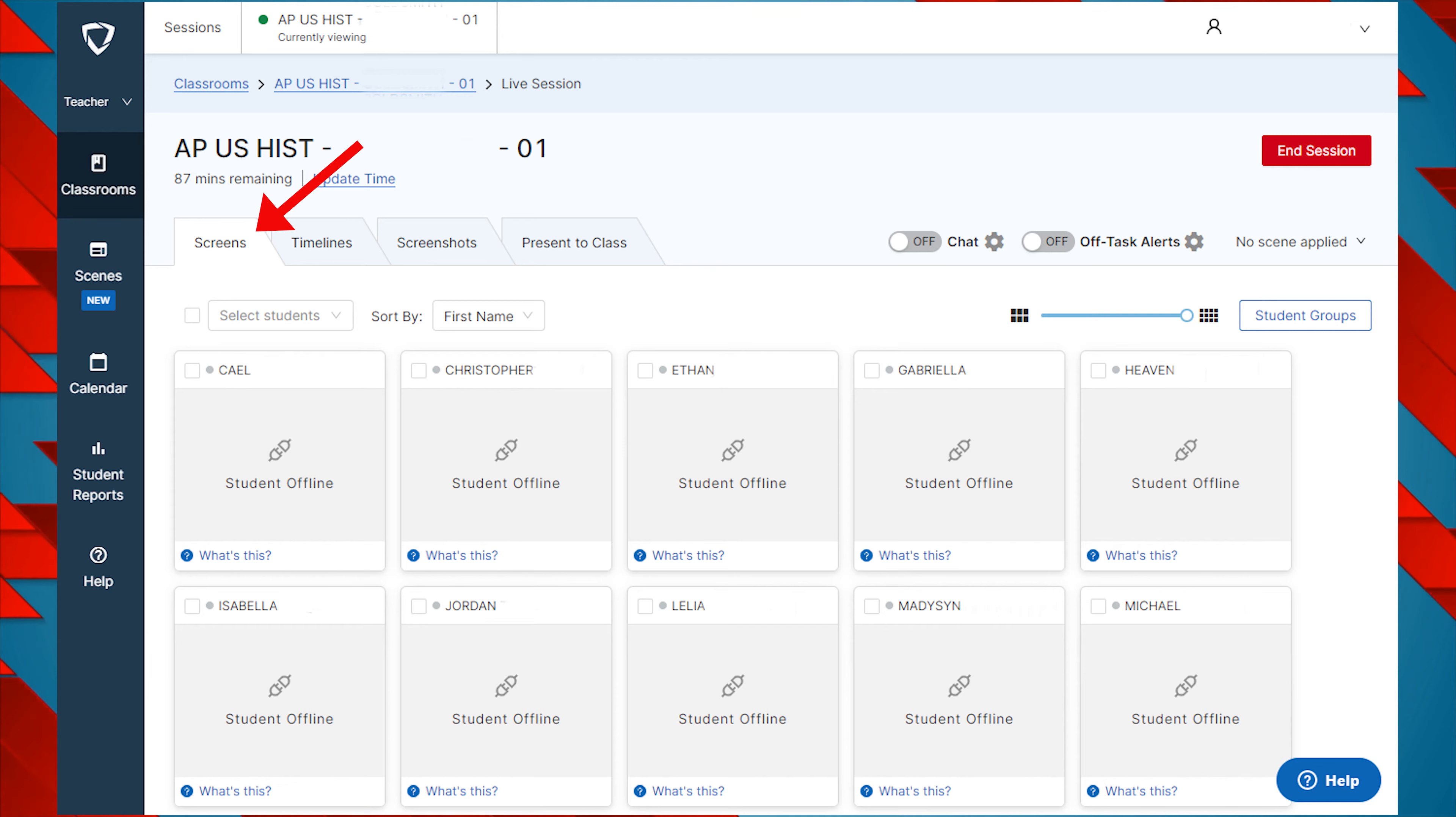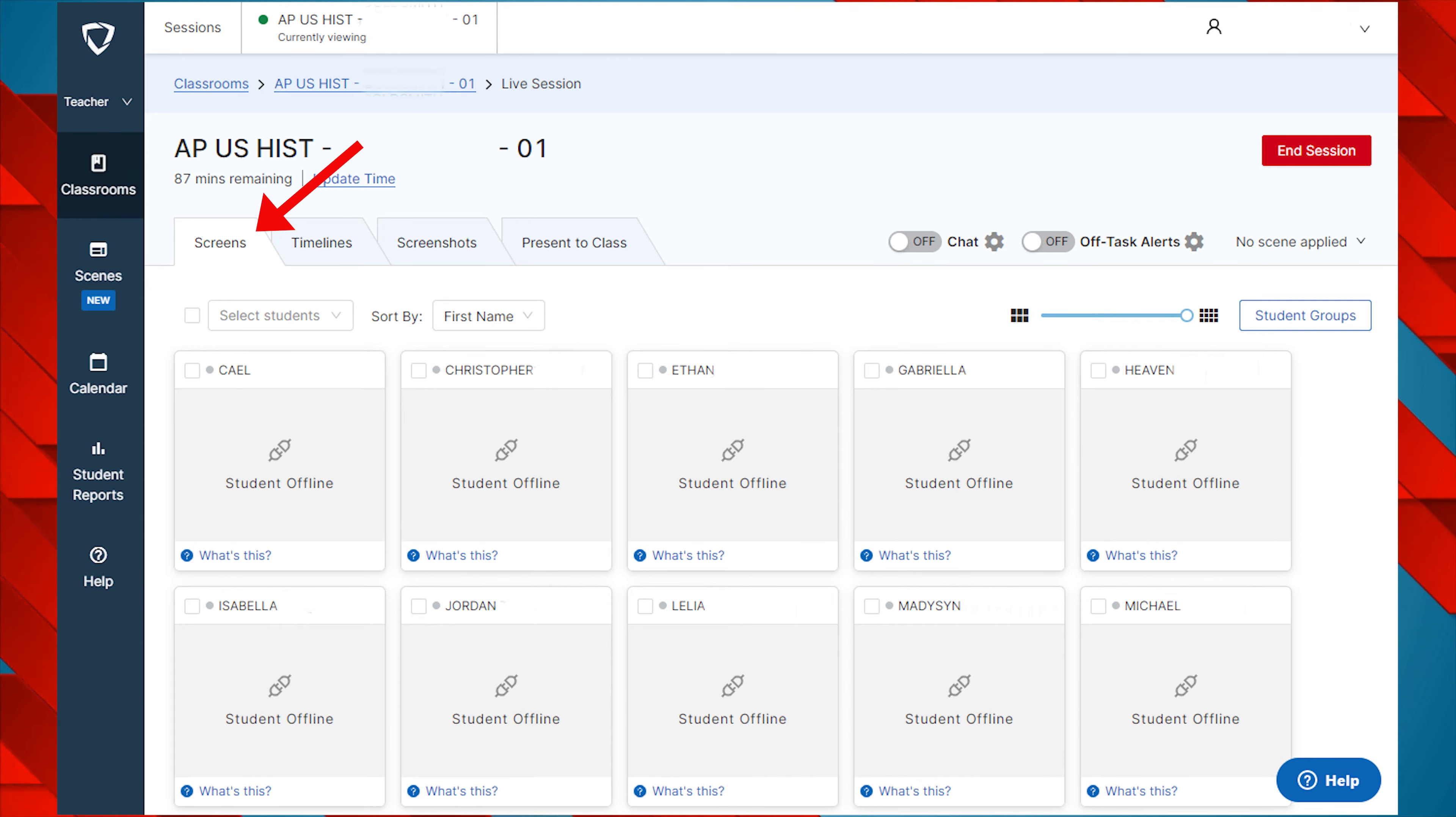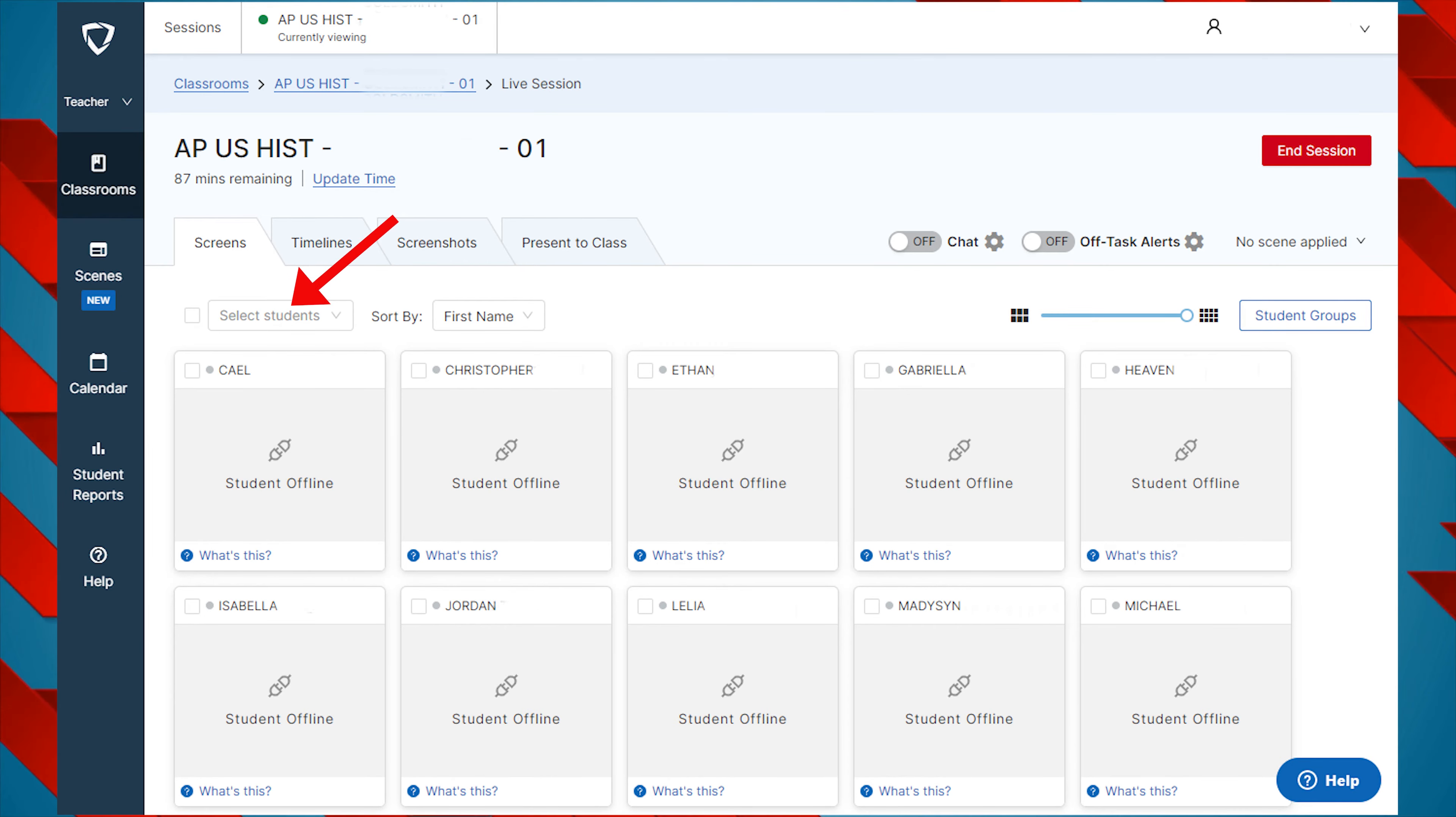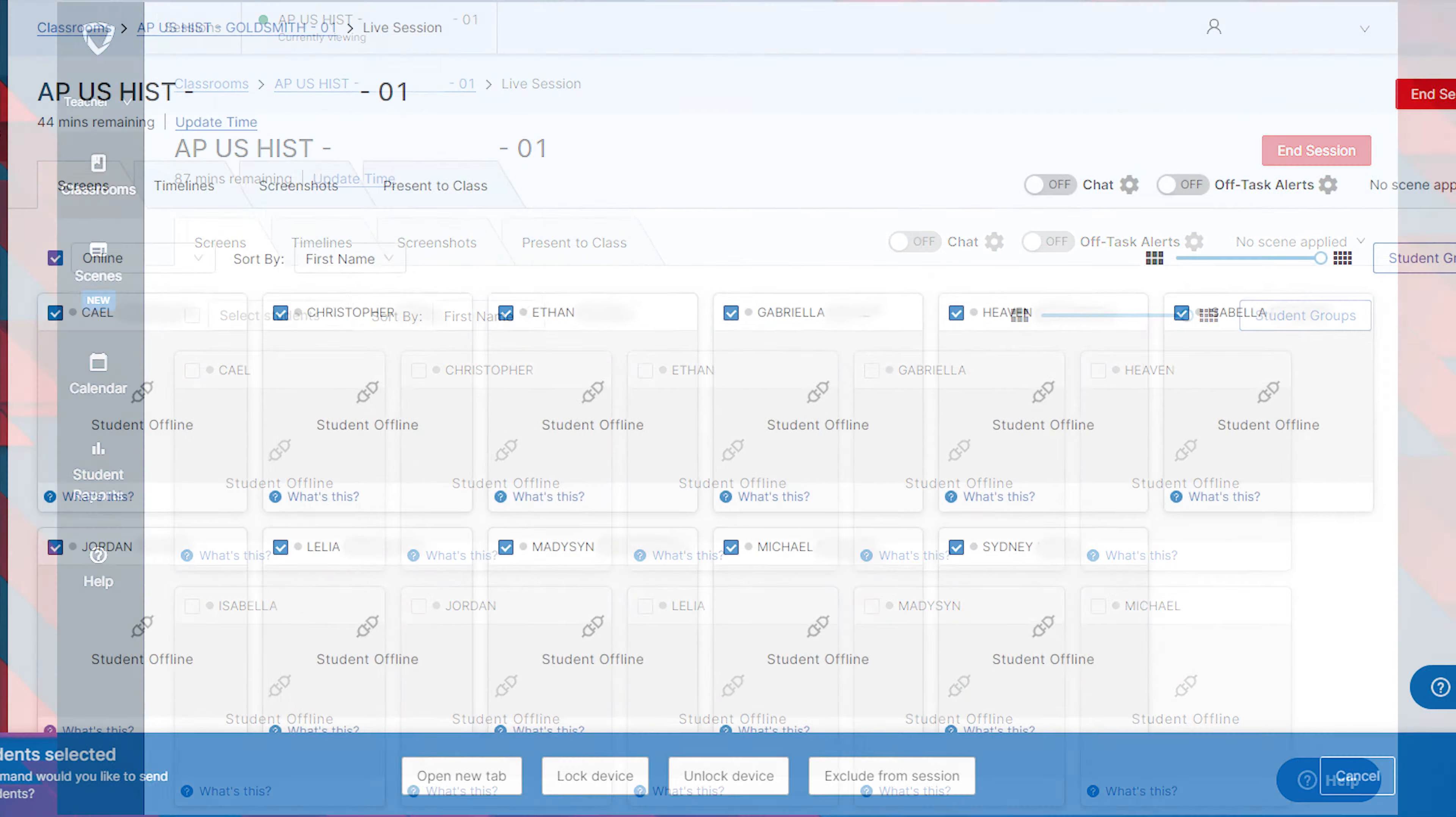When your class is active, the Screens tab displays each user's screen. The checkboxes allow you to select individual students, students that are online, or students that are offline.